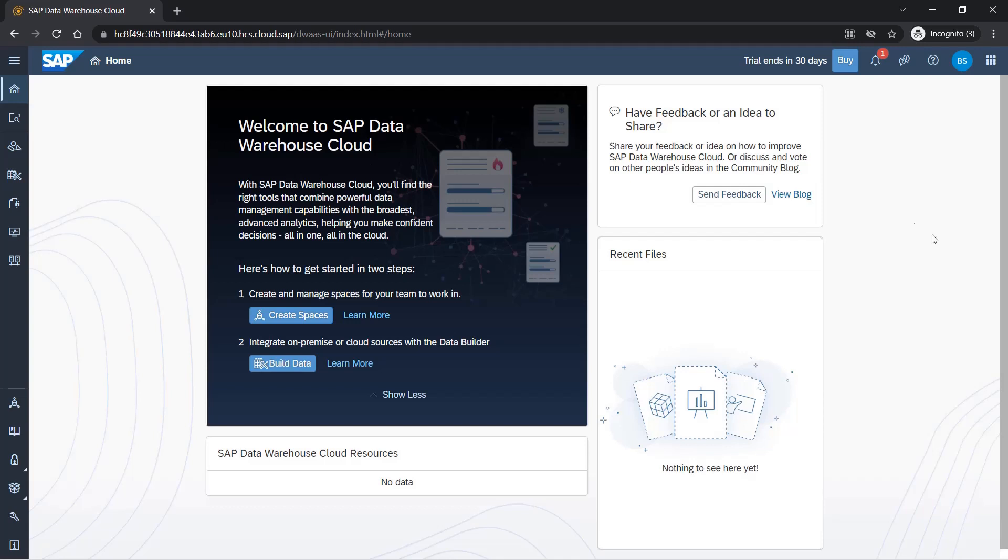Once you log in, you will be greeted with this screen. This is the landing page for DWC trial. You will see this bar where we have a notification which says 'trial ends in 30 days,' and you can buy more days. Basically, you have to buy a server to continue using it if you want to use it for commercial purposes.